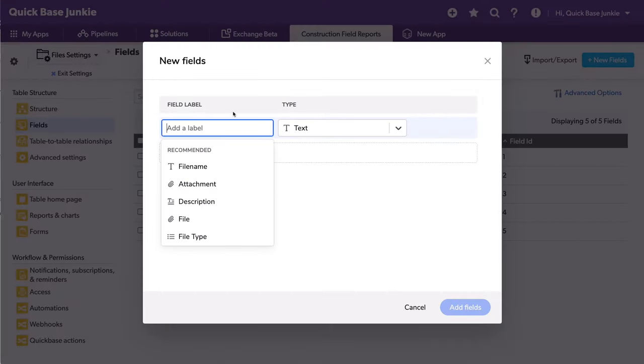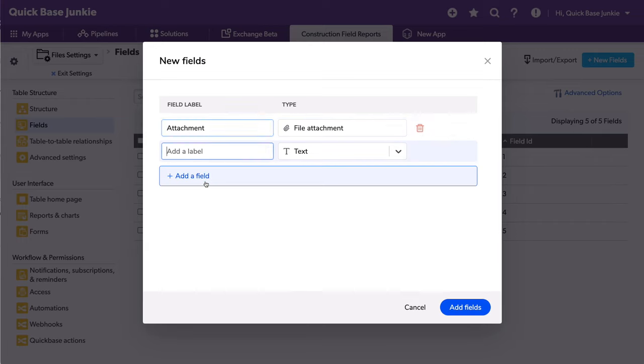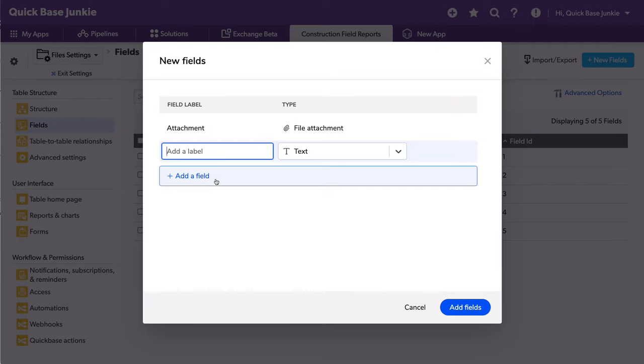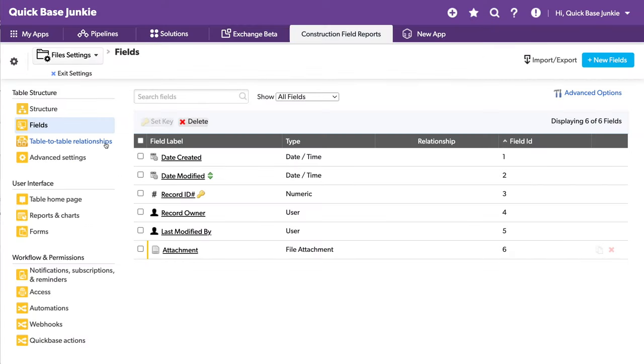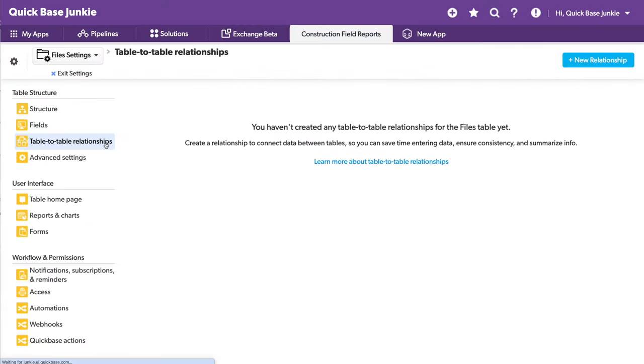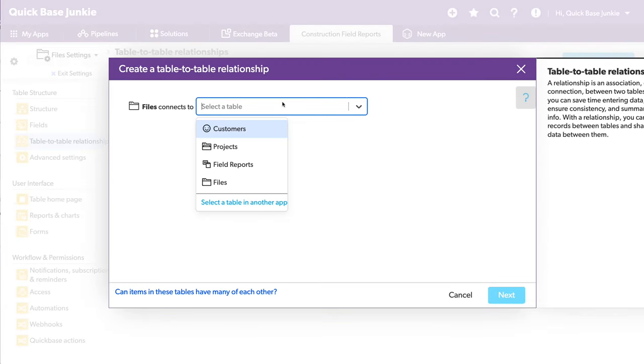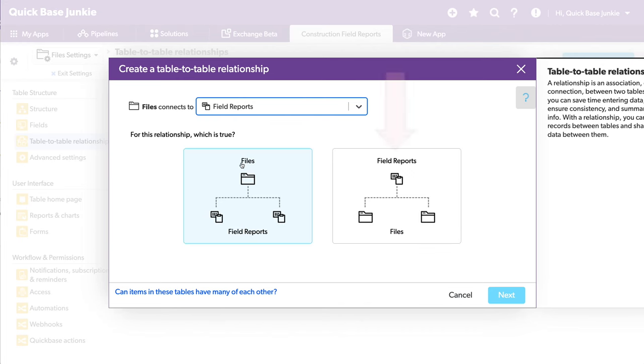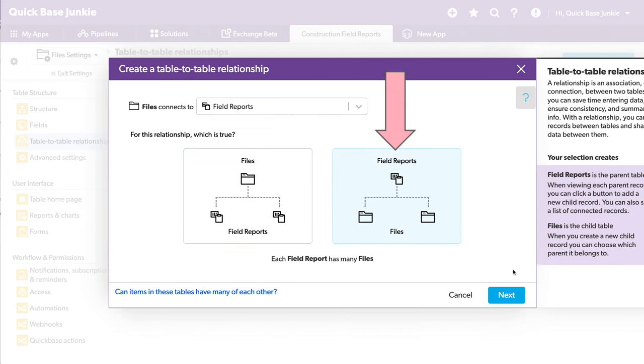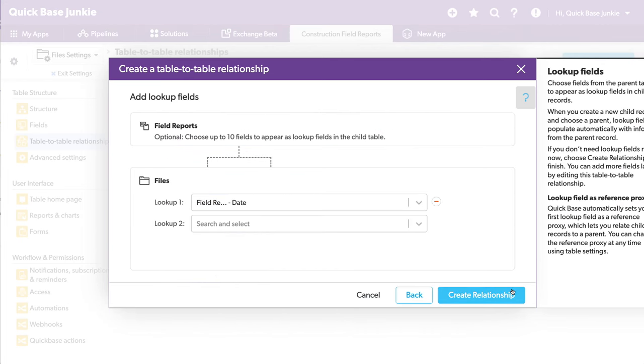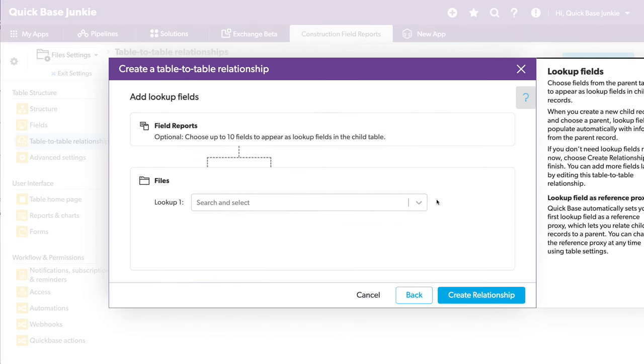And I'm going to call this just files. And we will need that one file attachment field at a minimum. We may also want to include other fields that someone may have to fill out after they've done the multi-file upload. And I'll create my relationship to the field reports, where one field report may have multiple files. And for now, I'll leave no lookups.